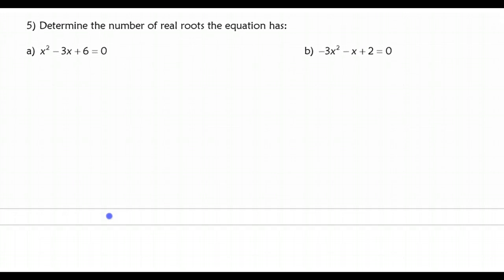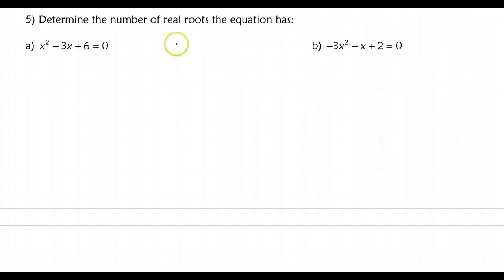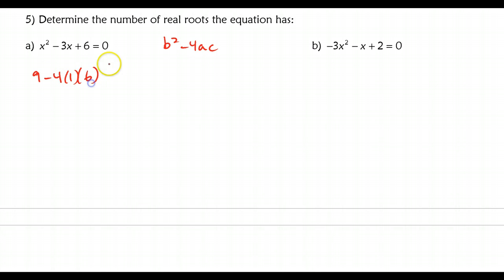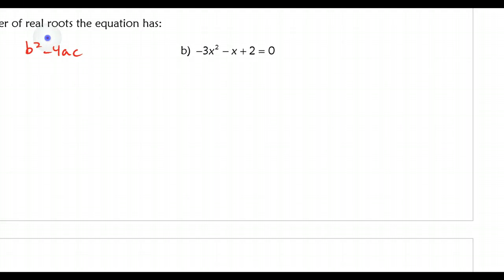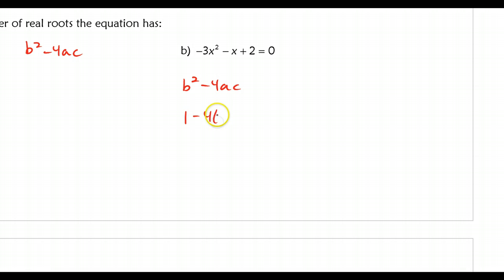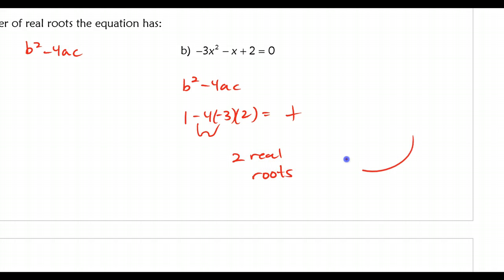There are two more example problems where you determine the number of real roots by testing b² − 4ac to see if it's positive, negative, or equal to 0. For example a: squaring b gives 9, minus 4 times a times c — this is a negative number, so this has no real roots. For example b: squaring b gives 1, minus 4 times negative 3 times 2 — because this is two negatives making a positive, this is also going to be positive. So it has two real roots. This is the end of our first section.